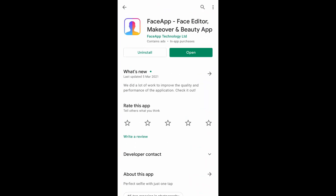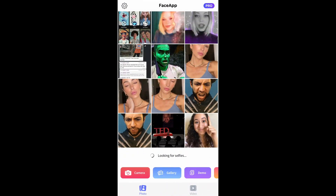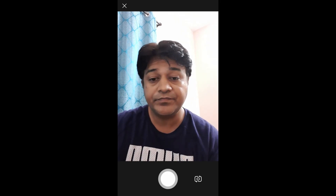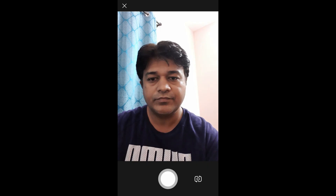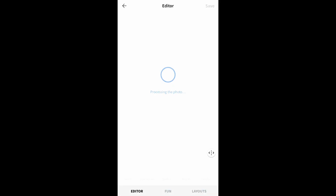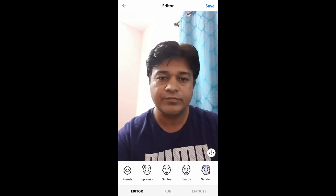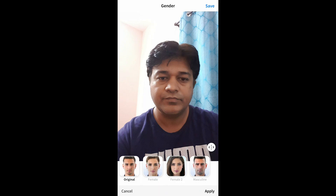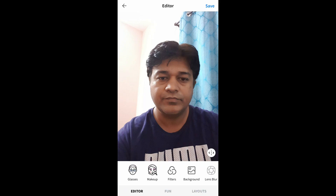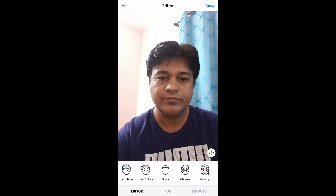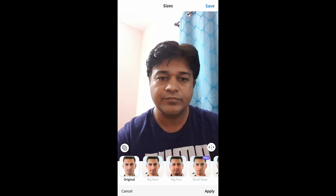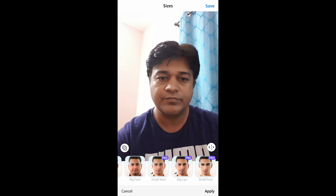I have already installed this app, let me open it. This is the app — I have to go to camera and take a picture. On the bottom, slide right until you see the size option — slide right until you see 'Small Face'.